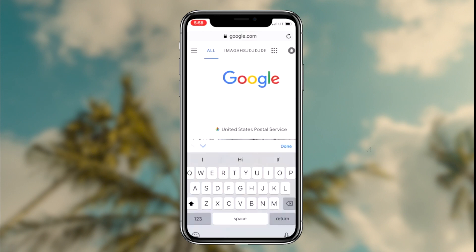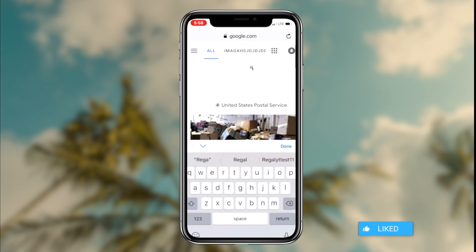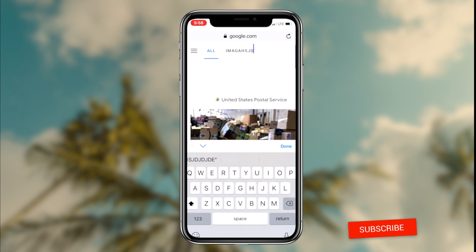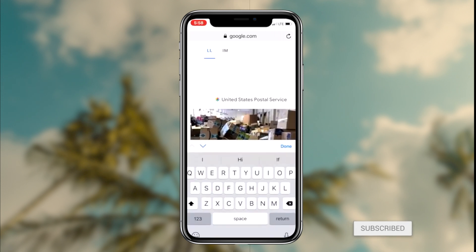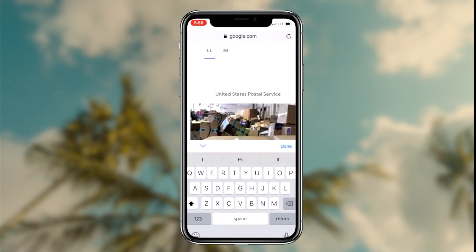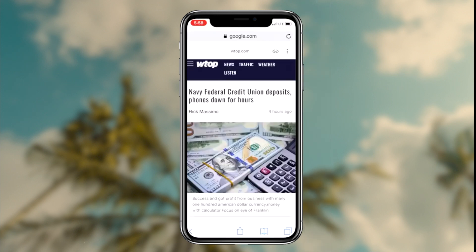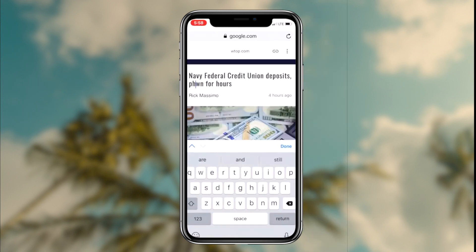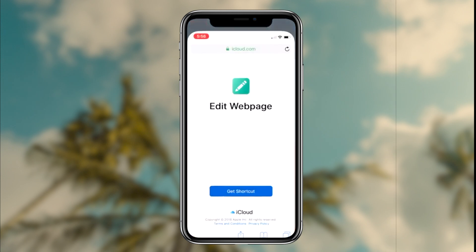How to perform inspect element on any iOS device. What's going on guys, Regal here. Today I'm going to be showing you guys a shortcut that you can download on your iOS device which will allow you to inspect element anything on your iOS device. So without further ado, let's get right into it.